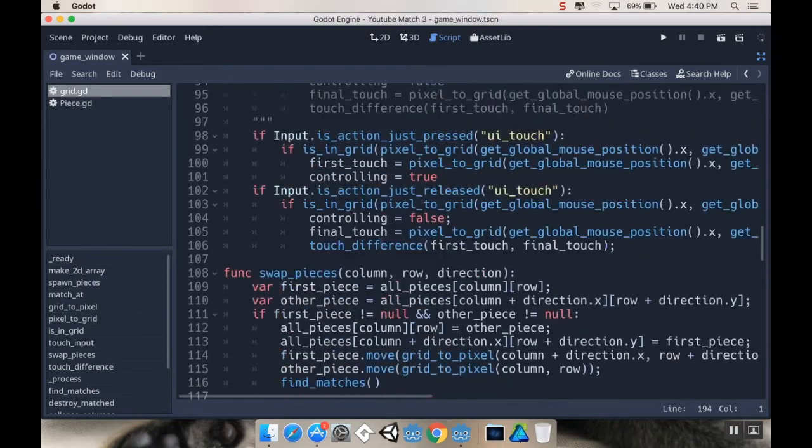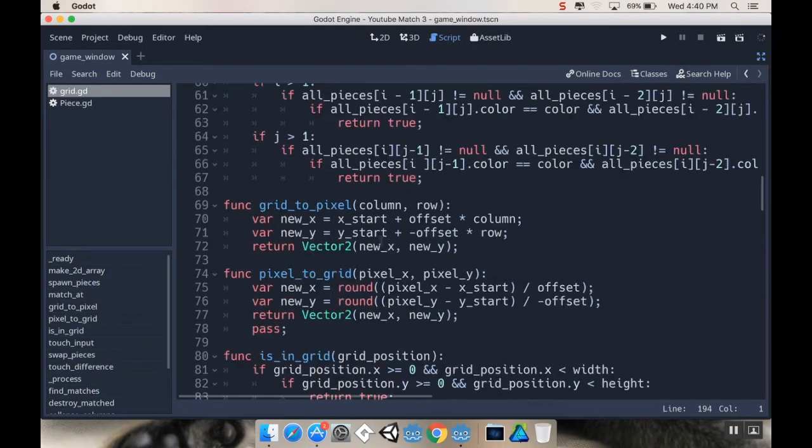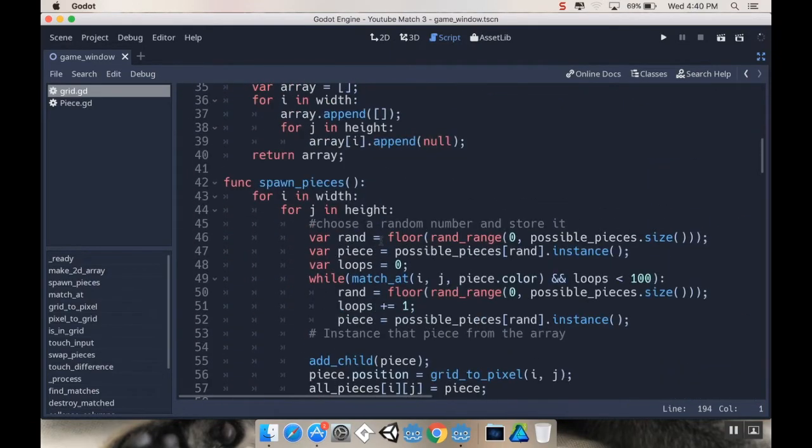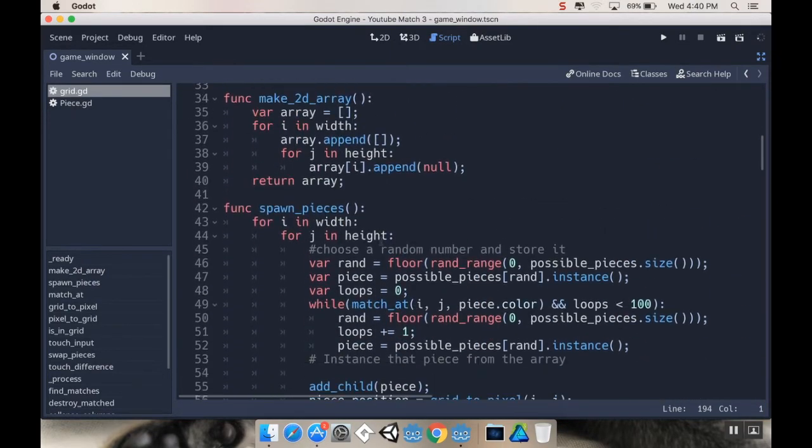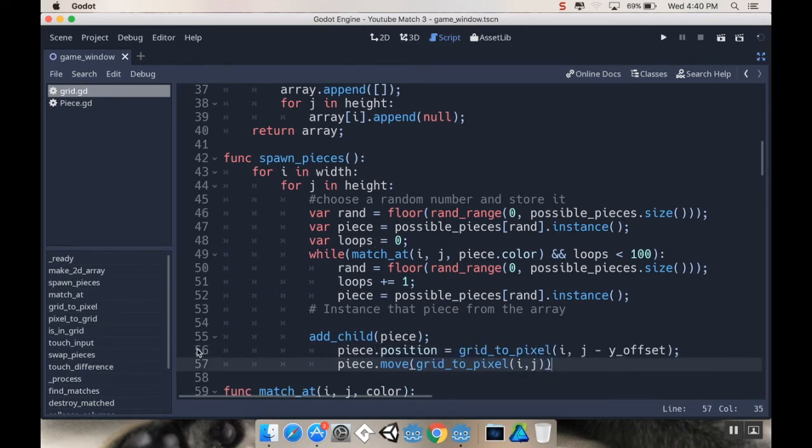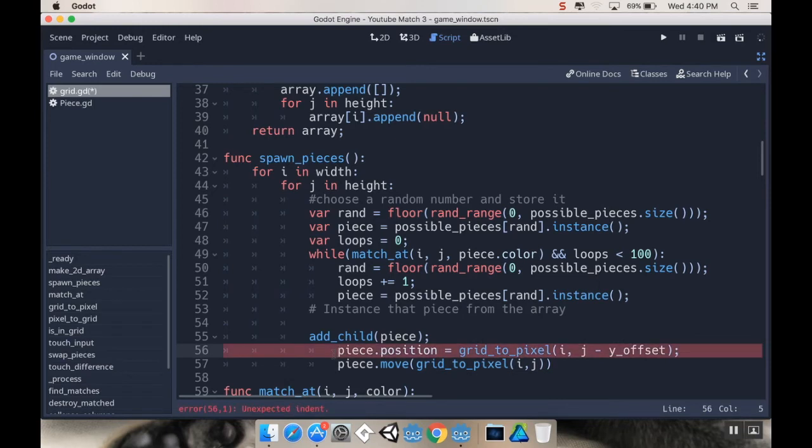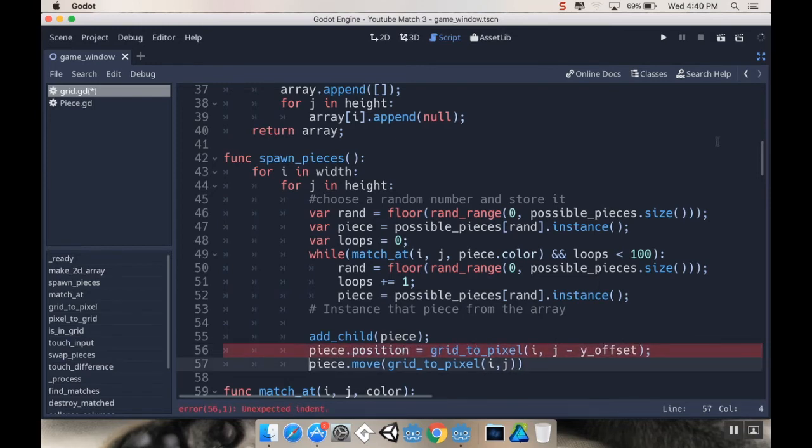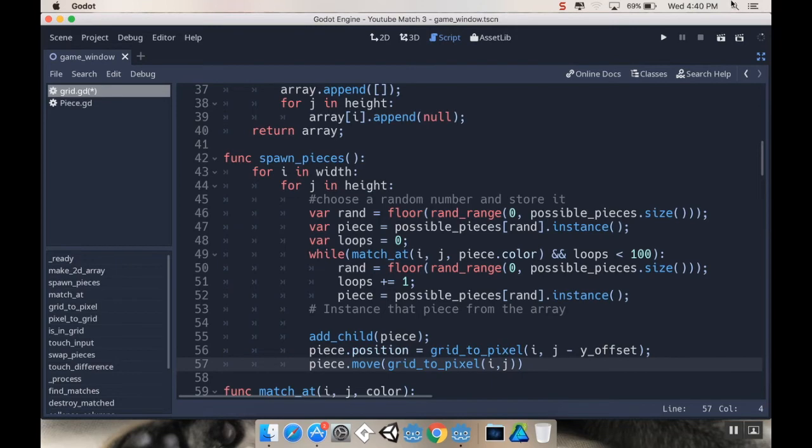And then I'll go up to where I'm first creating the pieces. Spawn pieces. And, I would just have to change these two lines. So, I'm going to paste that in. And, I got one too many indents. So, let's fix that. And, that should make it so that they're going to slide in to begin with.